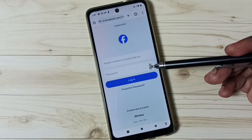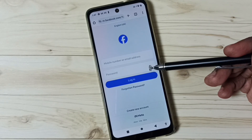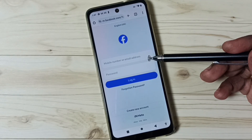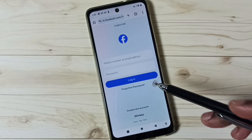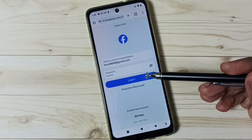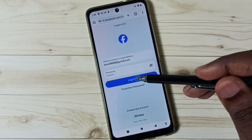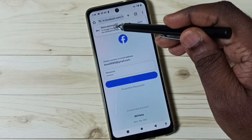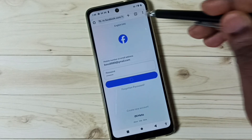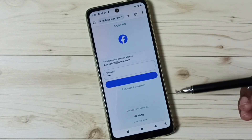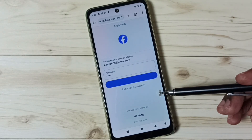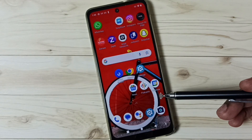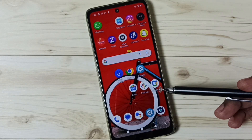That way we can save the username and password into Google account or Password Manager. Let me log in to a second Facebook account. Again you can see a pop-up — tap on Save. I have stored that second account in Password Manager as well.